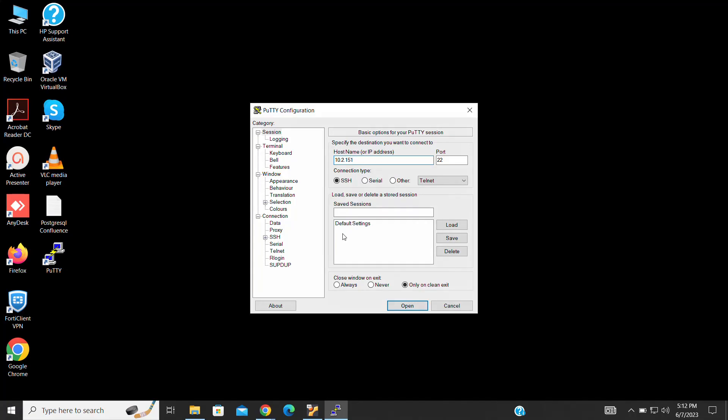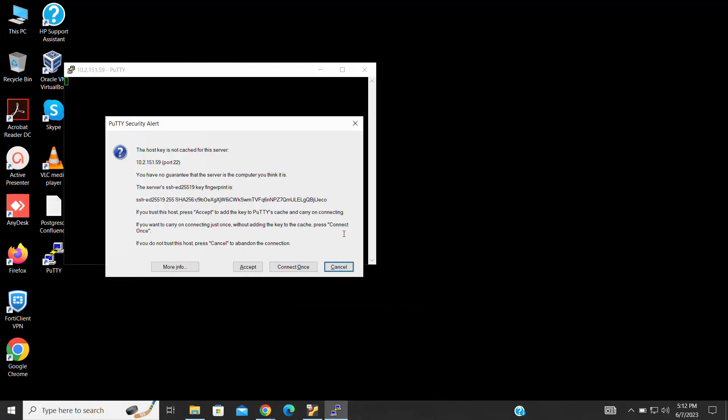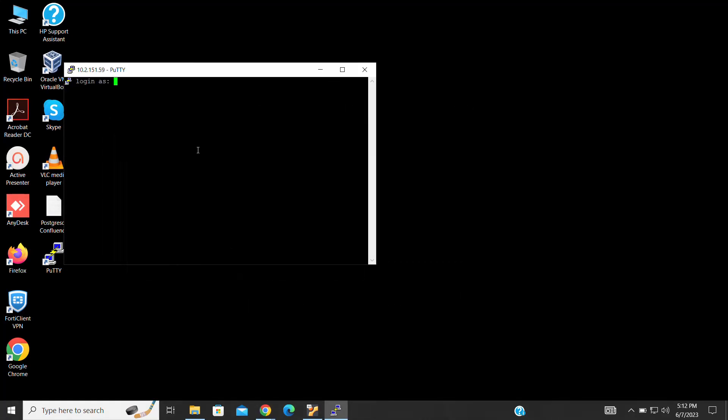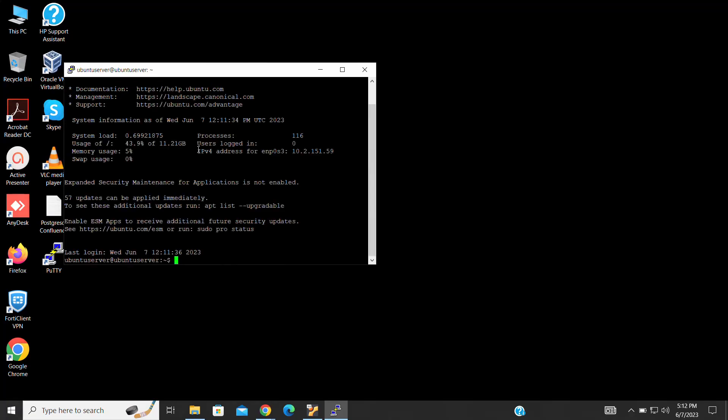Once you have the IP address, open PuTTY on your local machine. A new terminal window will open, and you'll be prompted for credentials. Enter the username and password of your Ubuntu Server. That's it. You're now connected to your Ubuntu Server using PuTTY.